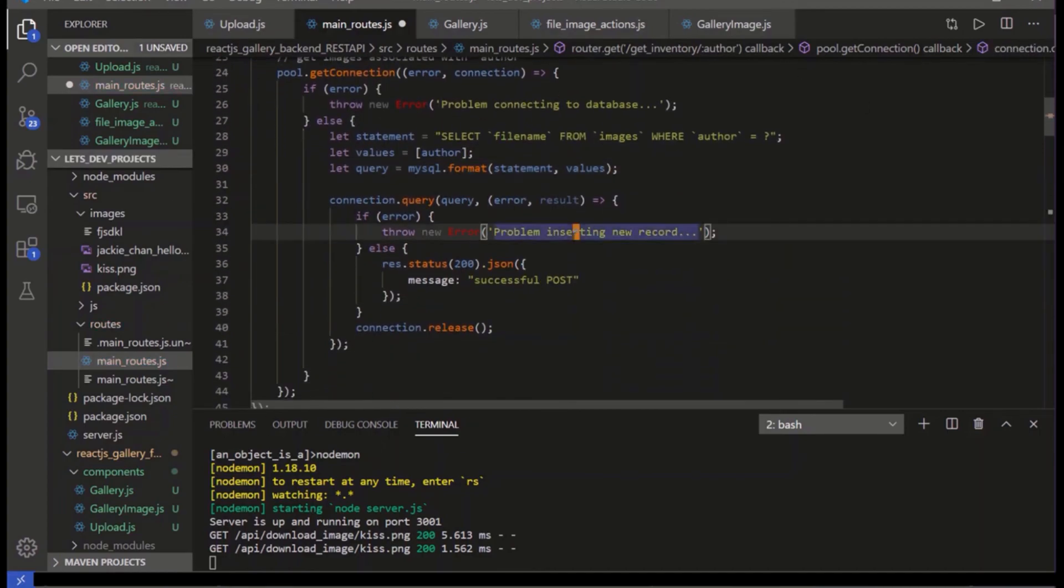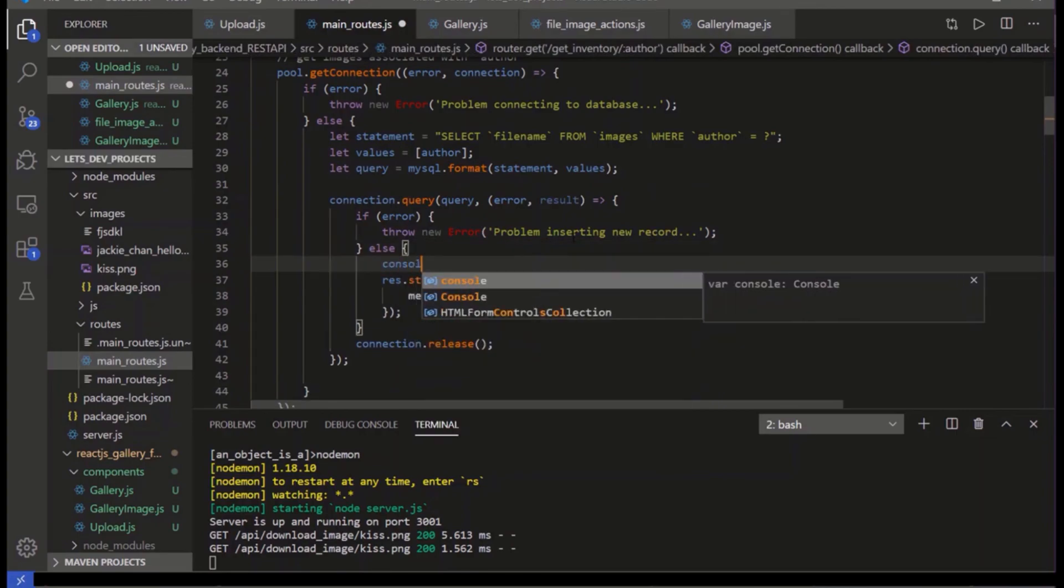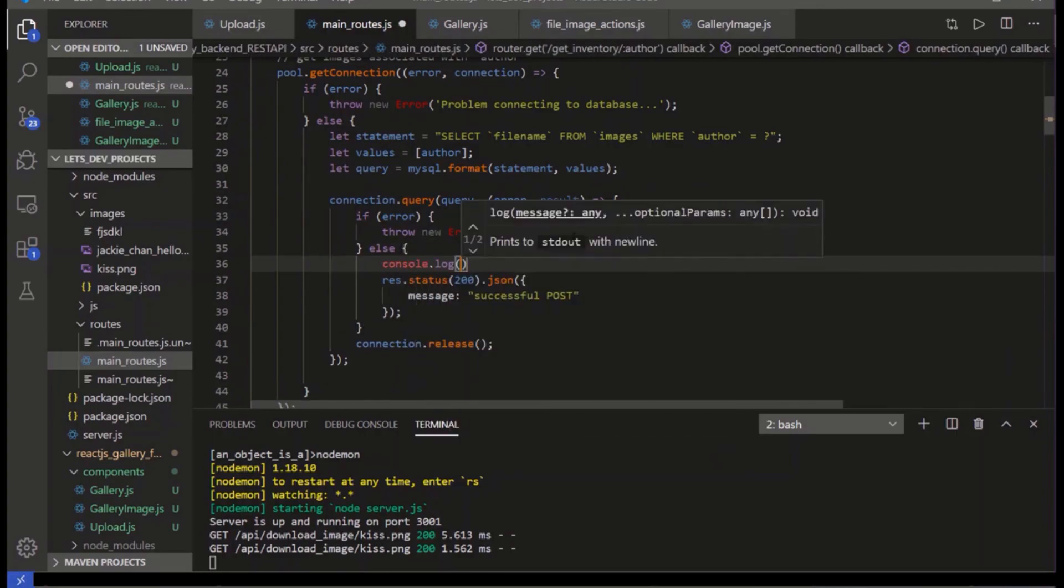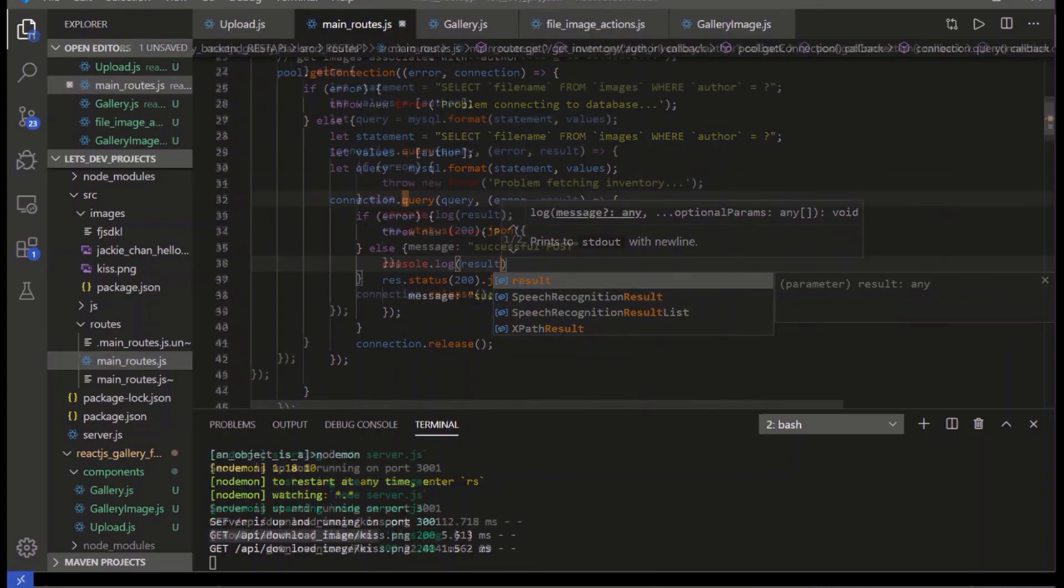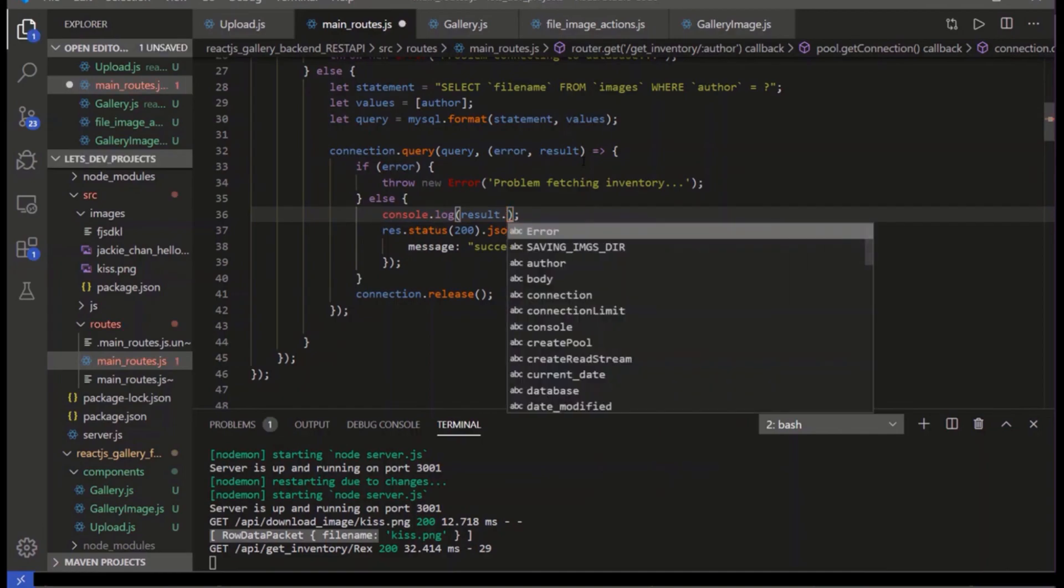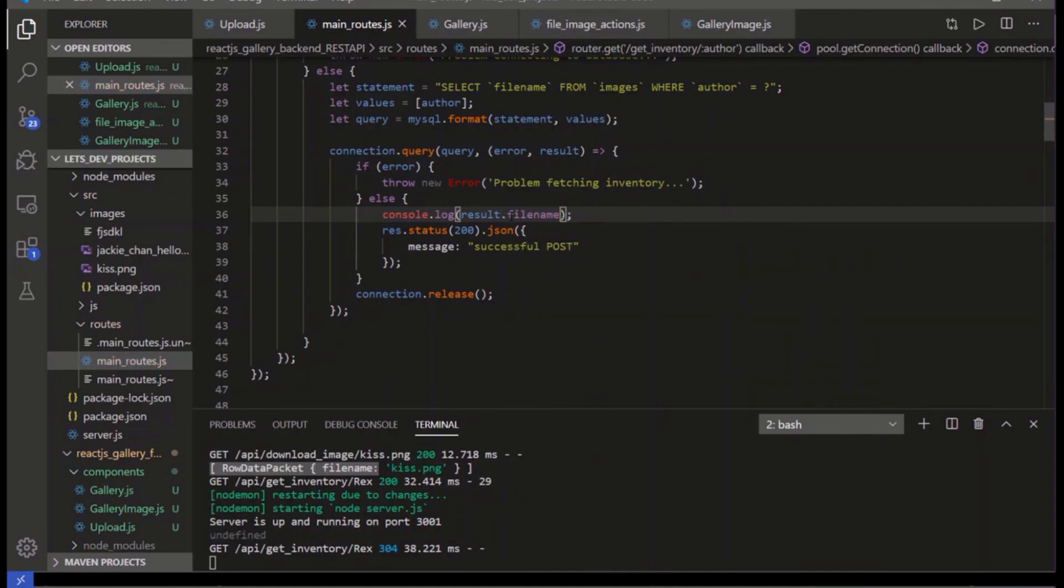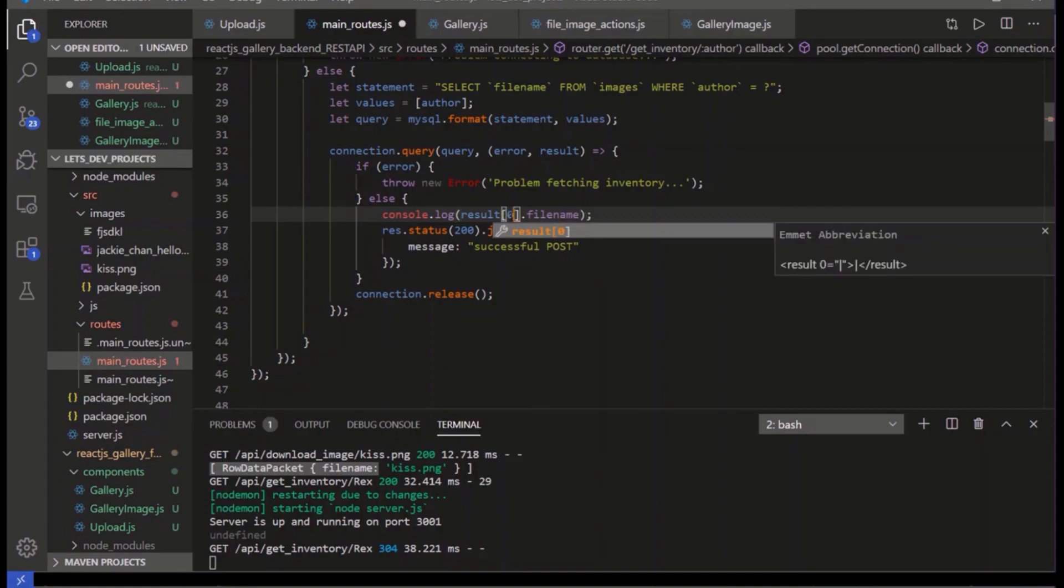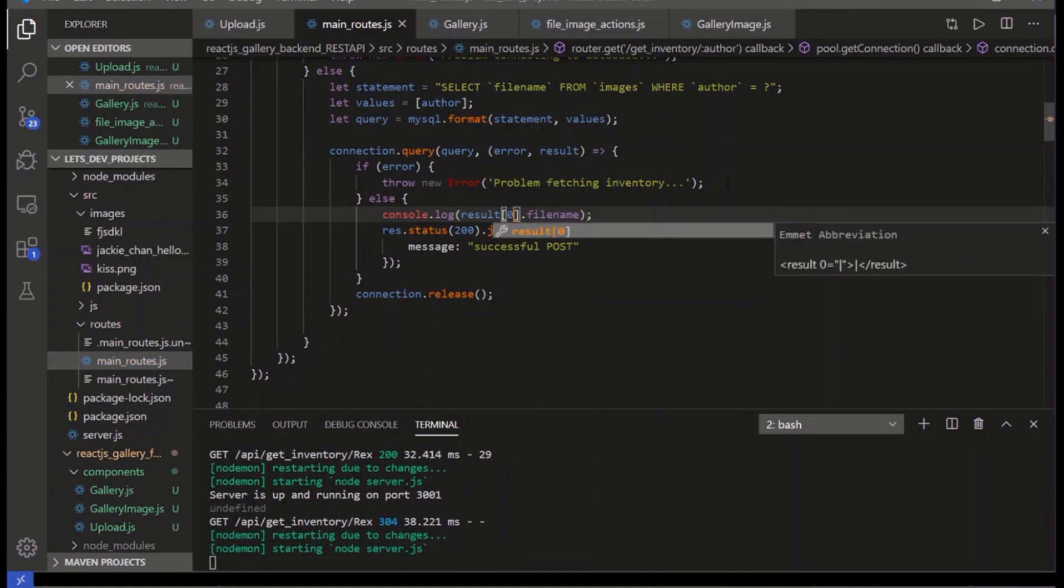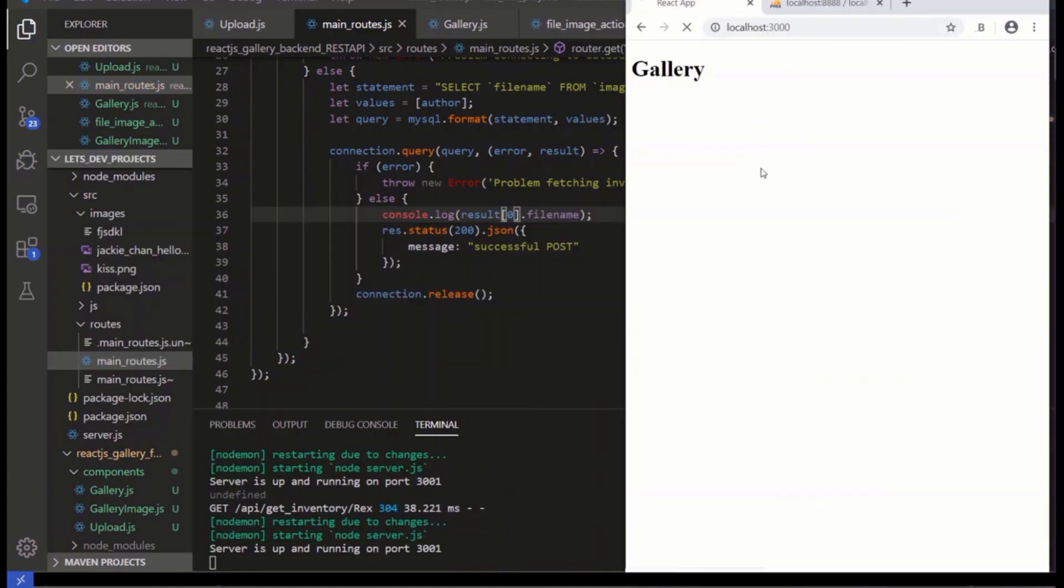We format. We get it back. I'm not sure what the results look like. So we'll just log it out. So result, console.log result. So let's say filename like that. It looks like an array, array like zero and then filename. Let's refresh. Yeah. So it's an array of objects with filenames in them.